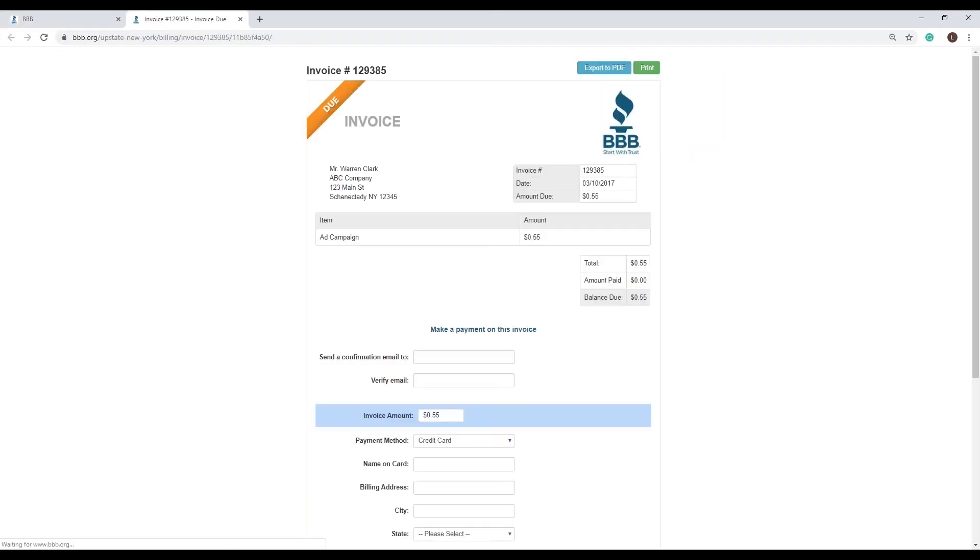You are now looking at the invoice. You have the option to export to a PDF file or print it at the top of the screen.